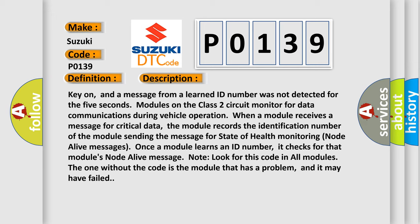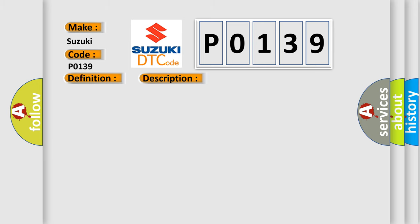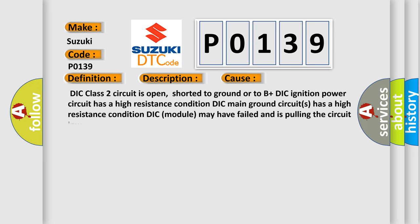This diagnostic error occurs most often in these cases: DIC class 2 circuit is open, shorted to ground or to B plus. DIC ignition power circuit has a high resistance condition. DIC main ground circuits has a high resistance condition. DIC module may have failed and is pulling the circuit low.